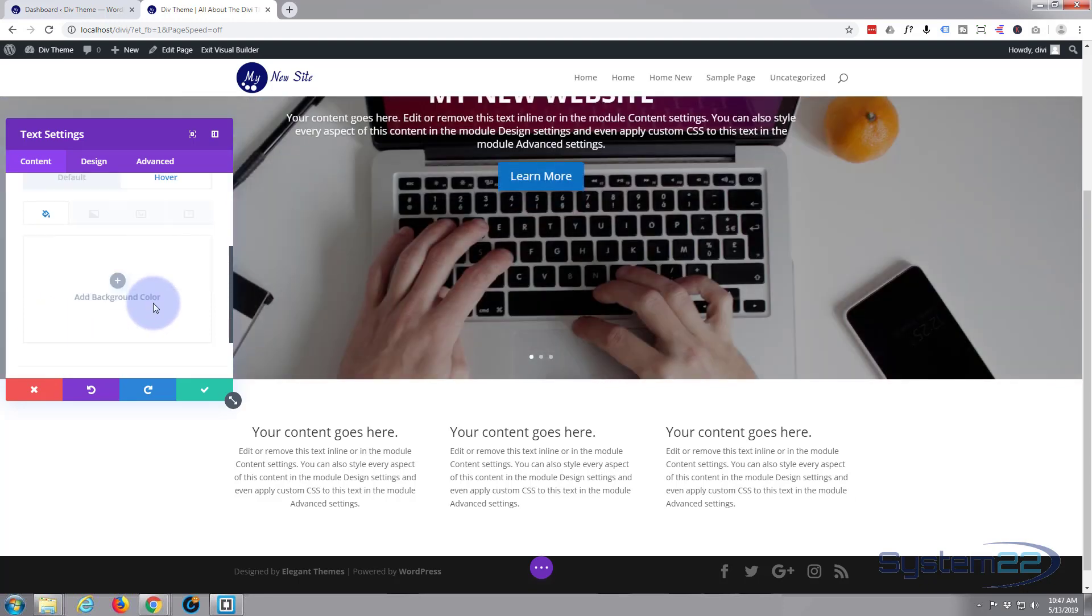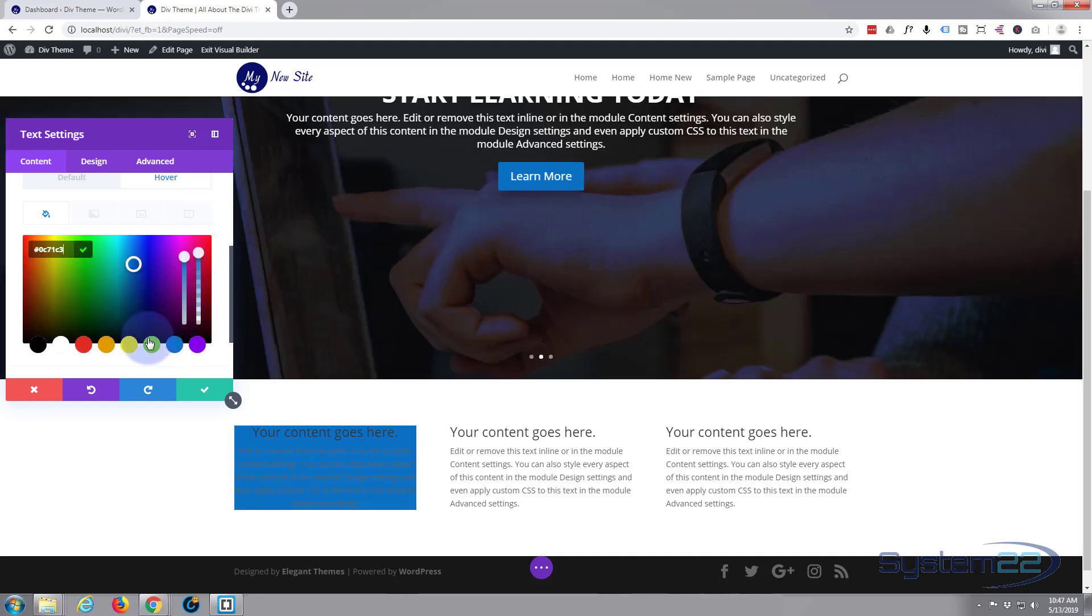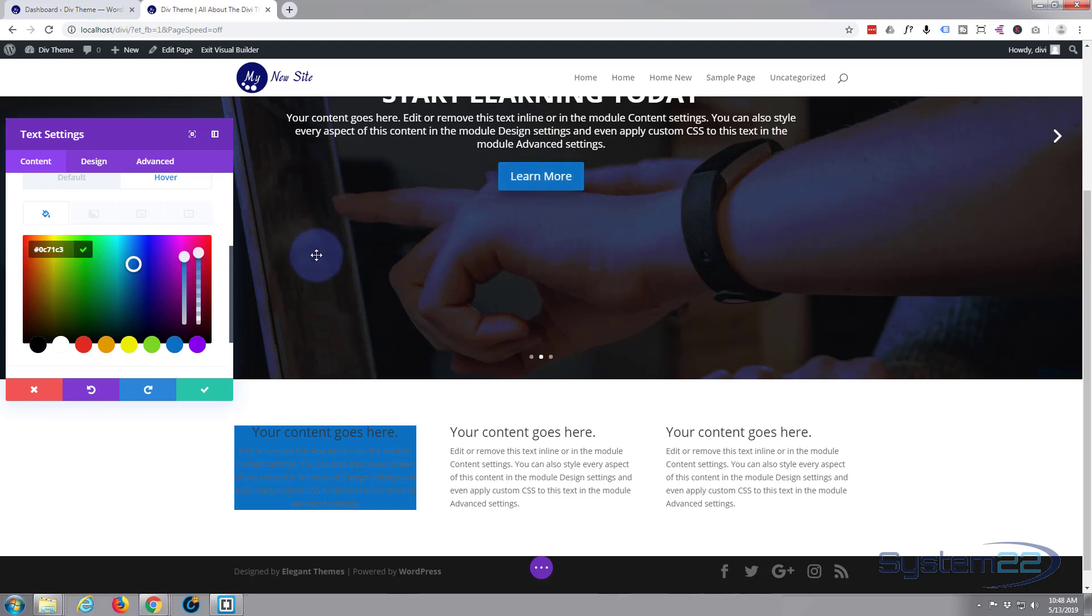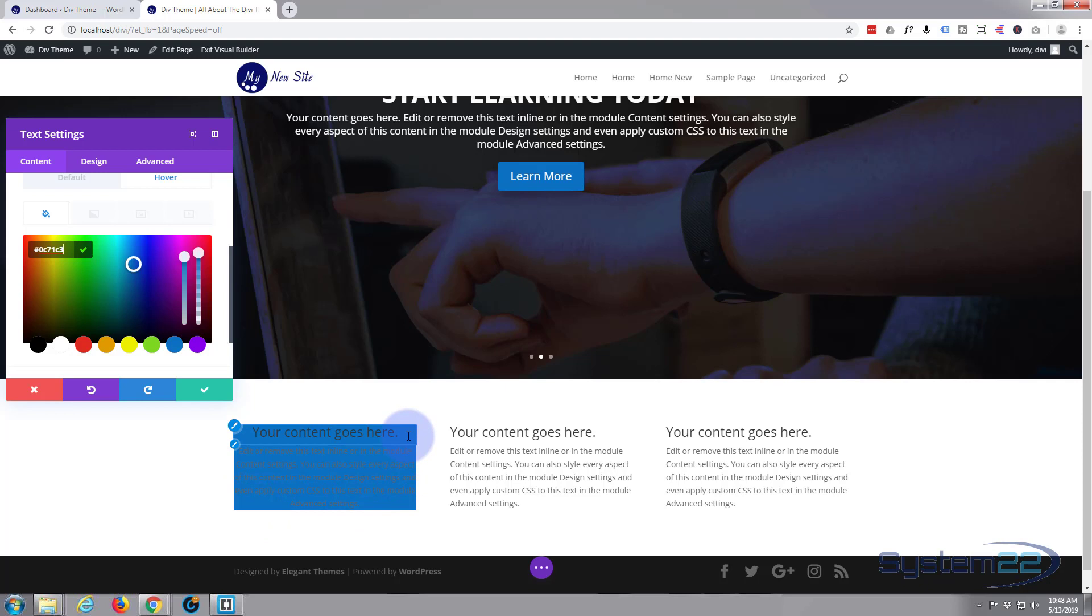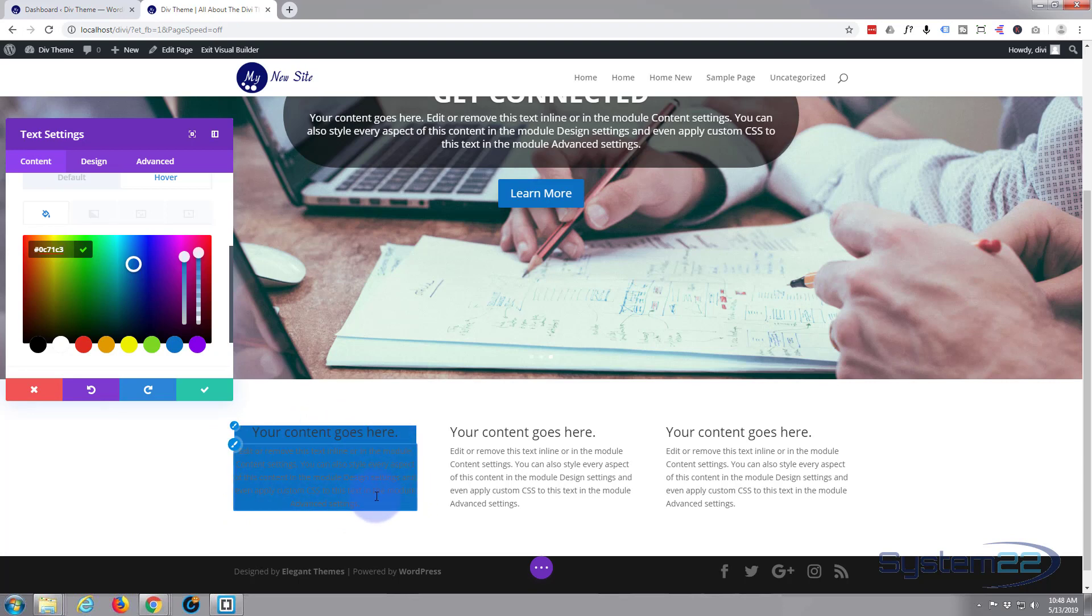We can see it's giving it a background color but of course that's made our text pretty illegible. And also we can see from that that our text is squashed up to the edges of this little box here.